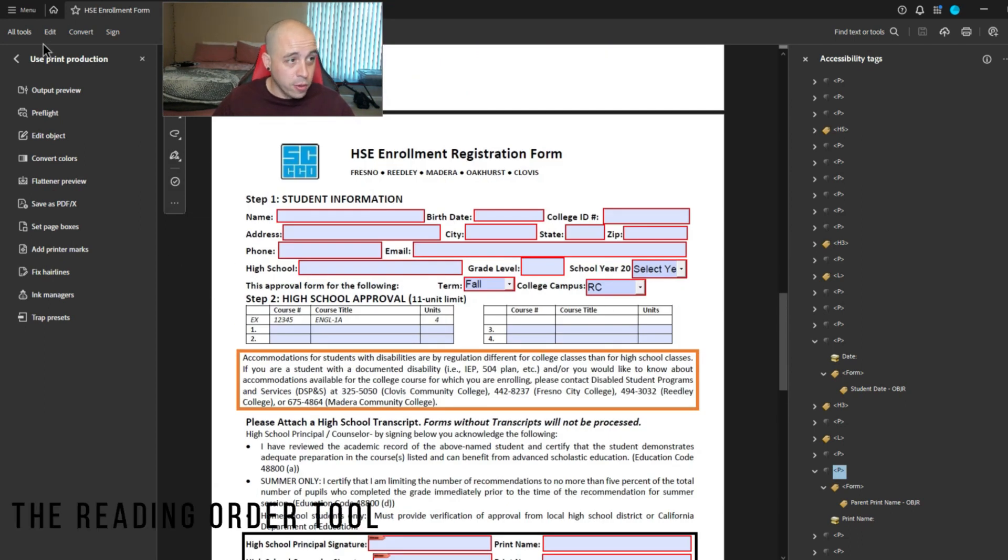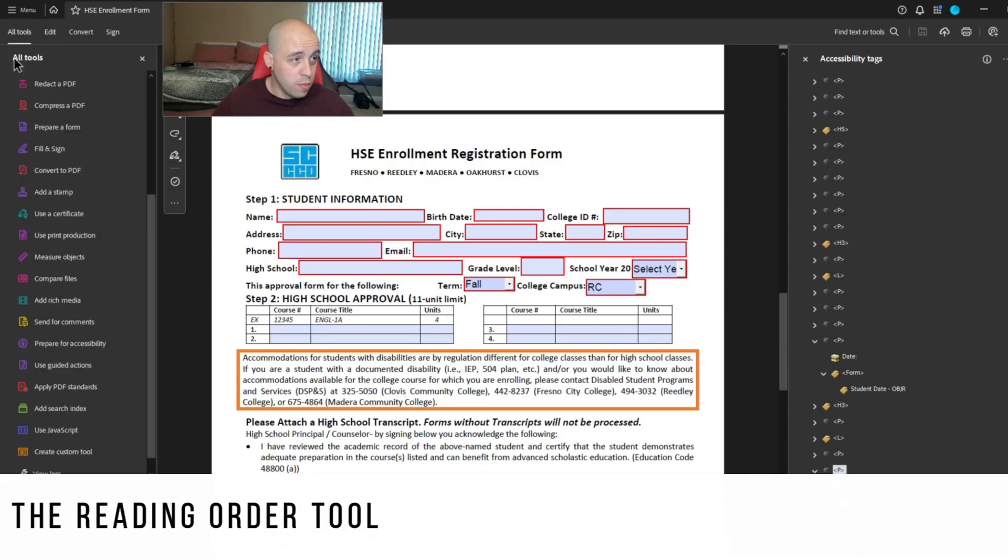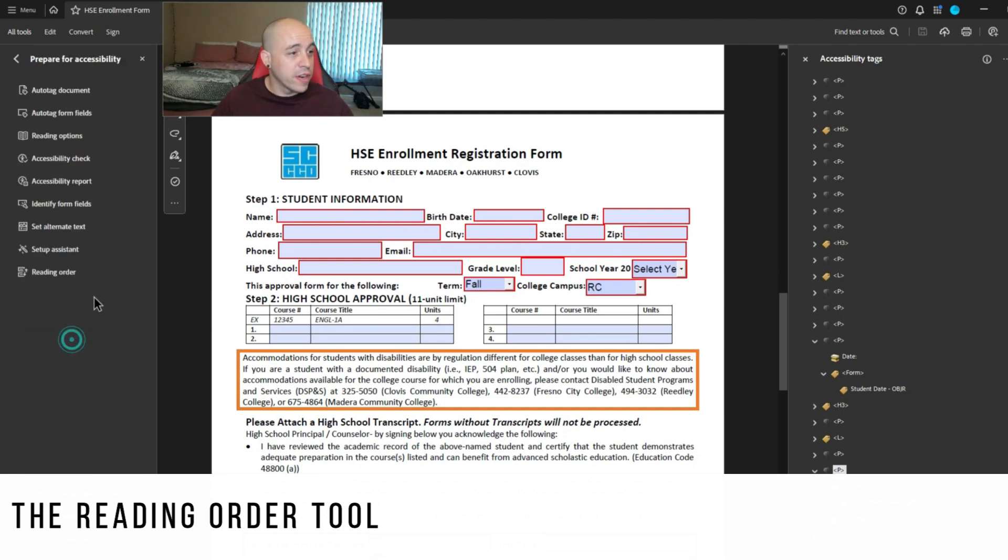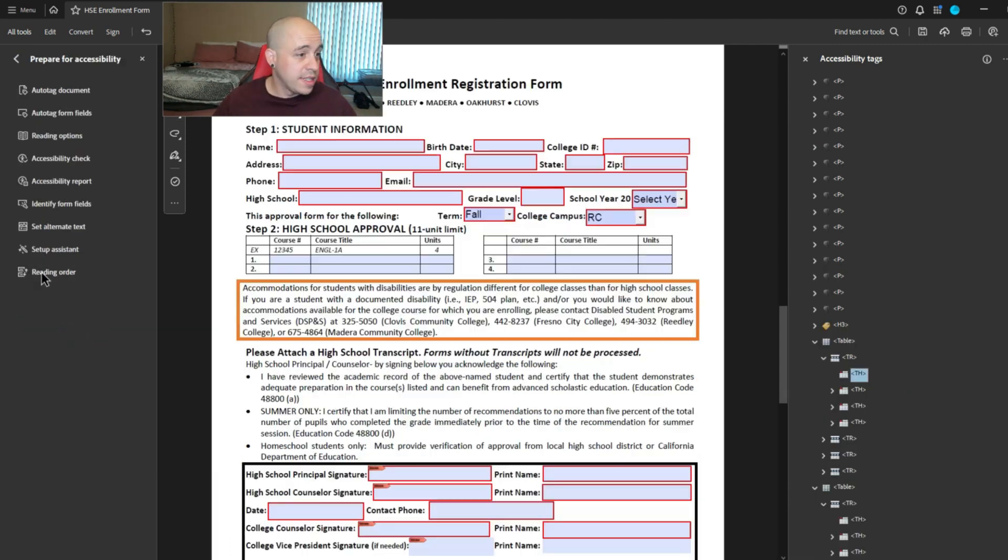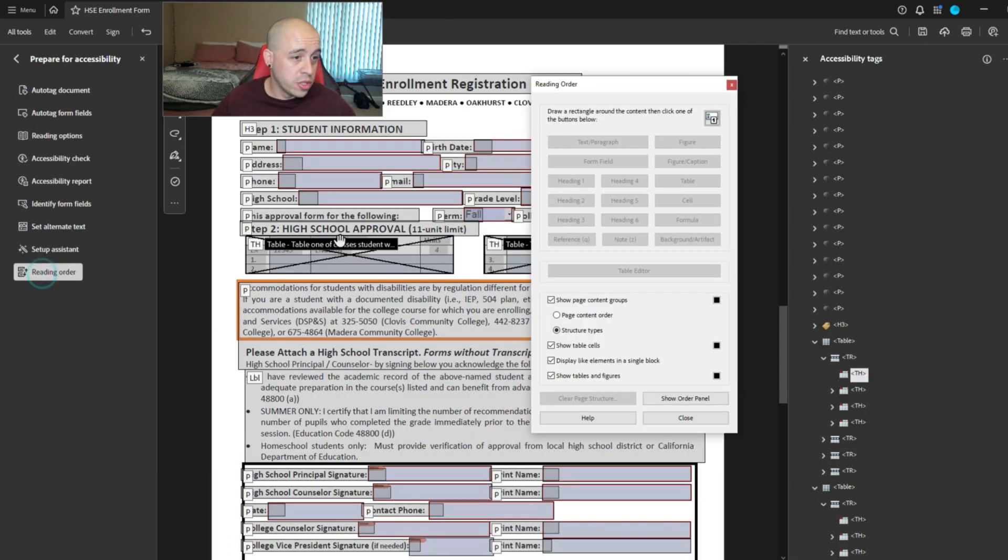So for tables, we're going to use the reading order tool. I'm going to open up prepare for accessibility, open up the reading order tool again,